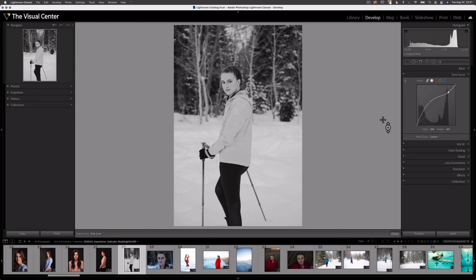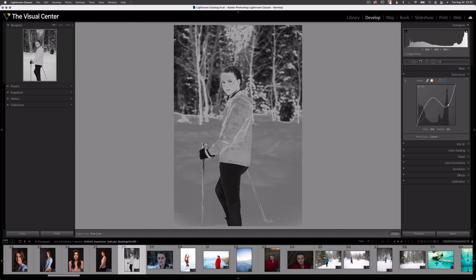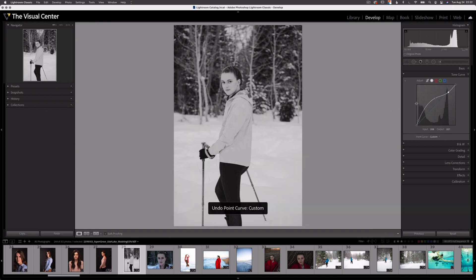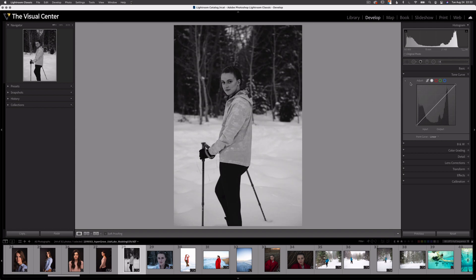Since I clicked three times and made three different adjustments, I have three control points along my curve. This tool is great because it allows us to select any tone within our actual image and adjust it just by clicking and dragging. Now one thing you may find is that this adjustment isn't very fine — it can be a bit heavy-handed. So one technique for more finely adjusting tones with the targeted adjustment tool is to activate the tool, hover over a tone in the image you want to adjust, and then use the arrow keys on your keyboard to make adjustments.